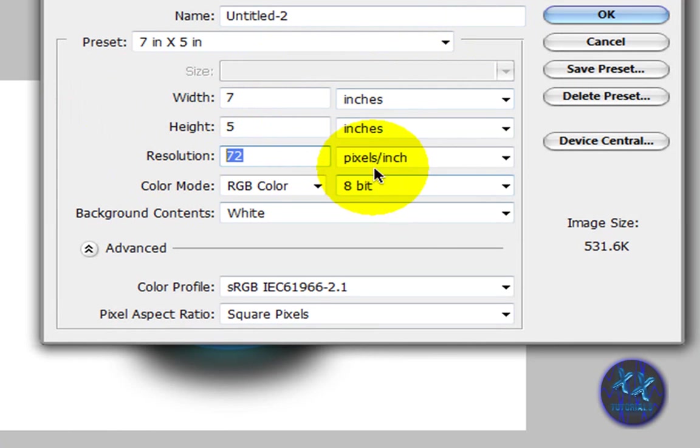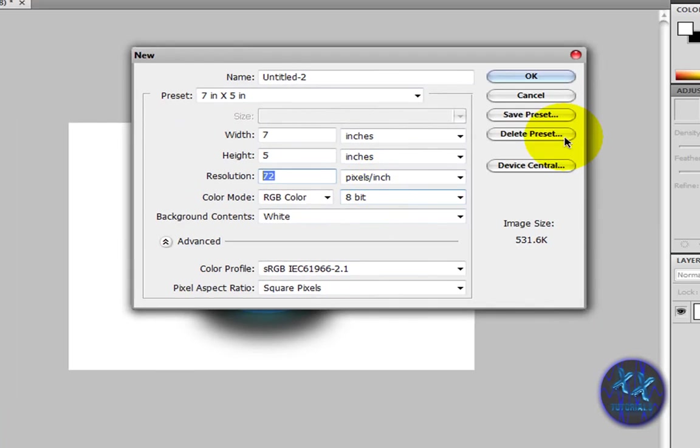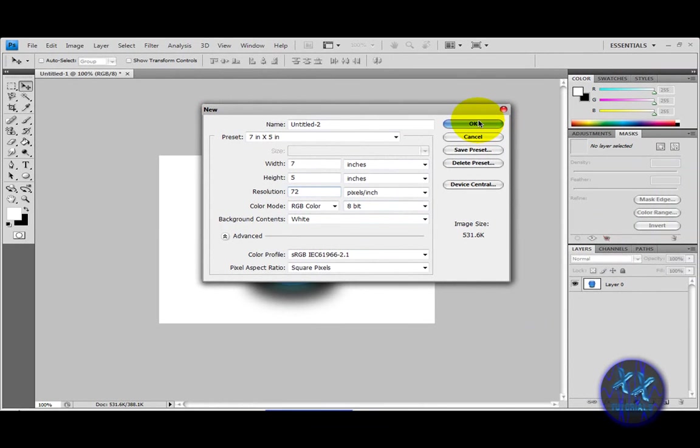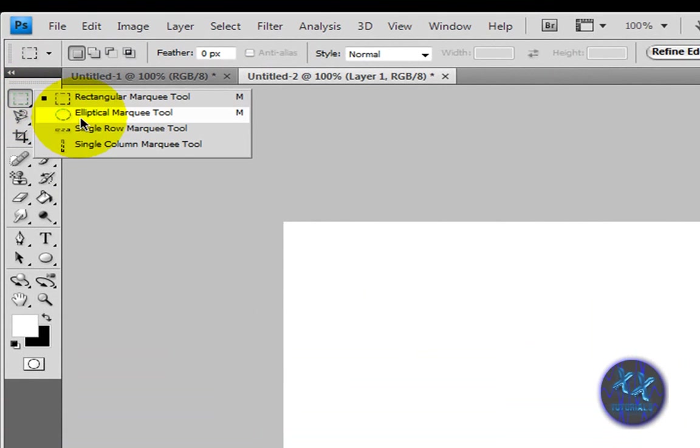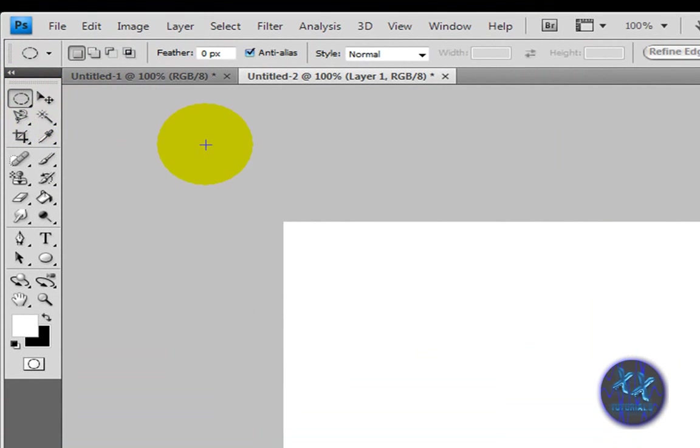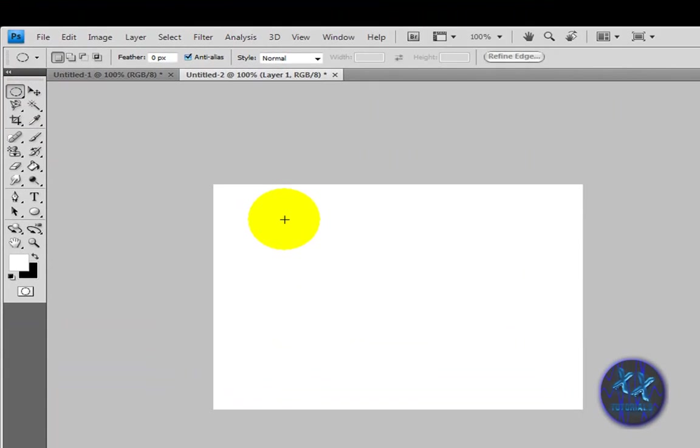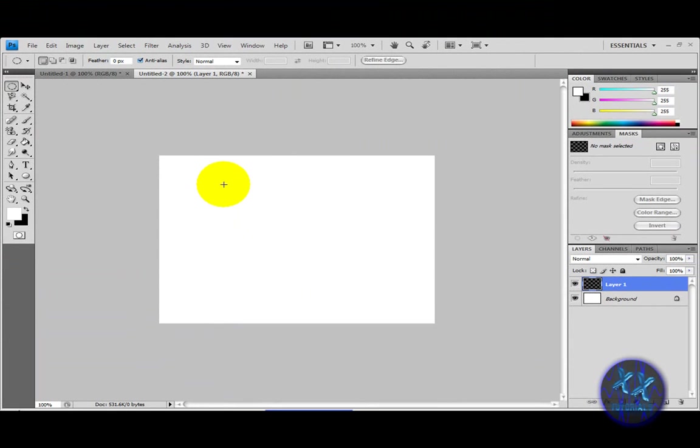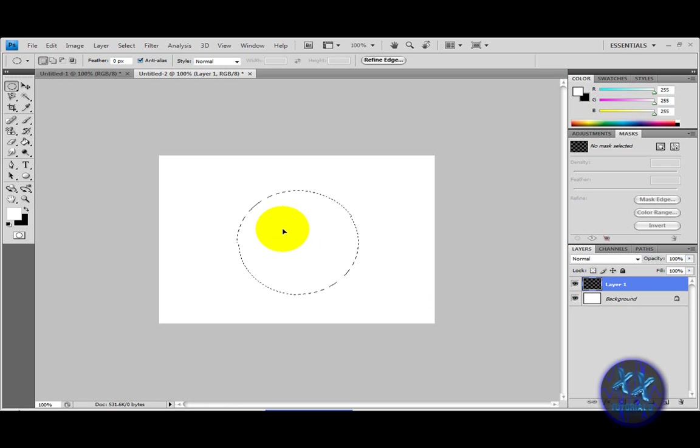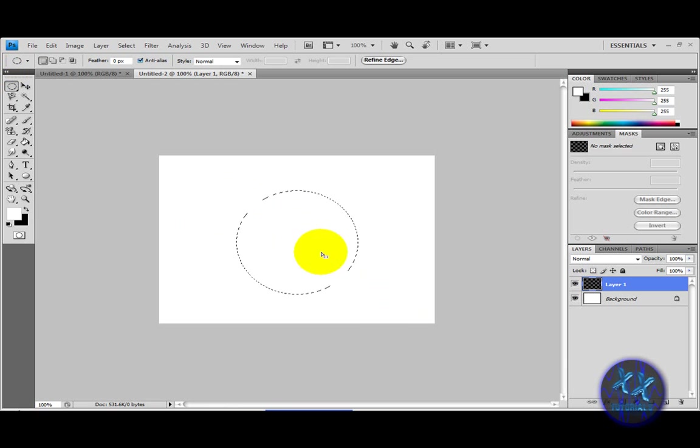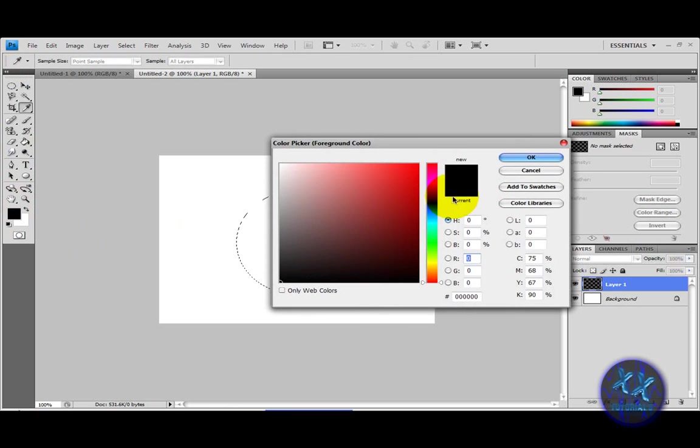And all in inches. Okay, then make a new layer. Get this selection tool, make sure it's the elliptical. Make a perfect sphere of course. You should know how to make one by holding shift while dragging.